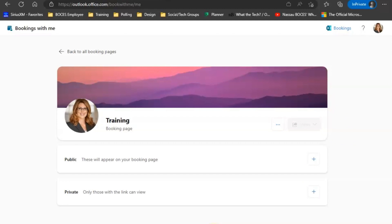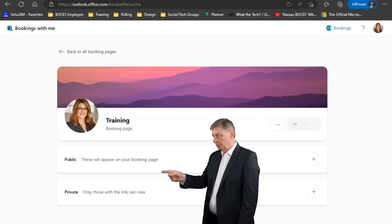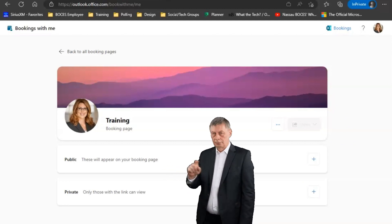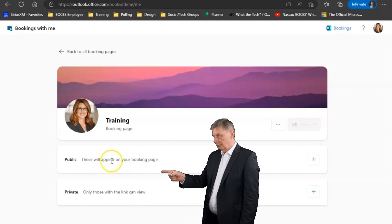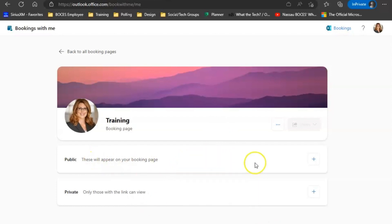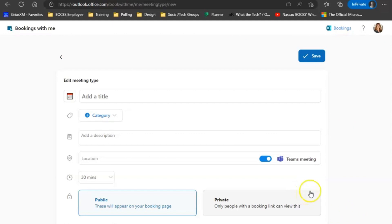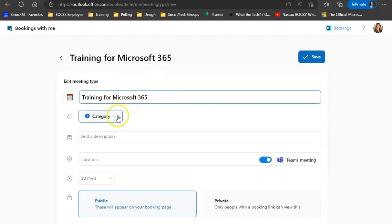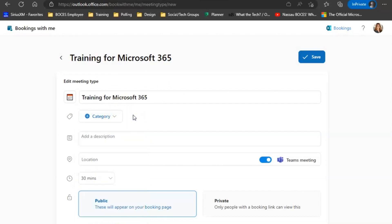When creating your bookings, you have two options, a public view and a private view. For today's purposes, we're going to create the public view. If you click the plus sign, it will open up a blank card. Here's where you're going to customize each booking opportunity you would like to have on your bookings page. You can add the title. If you use categories, they do give you the option here to add your category. Here you would add the description.